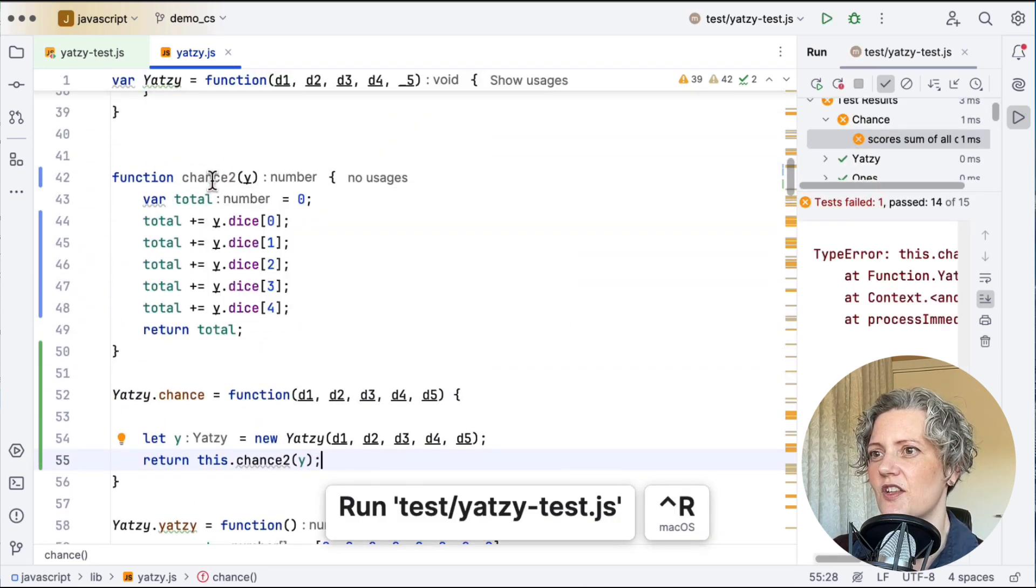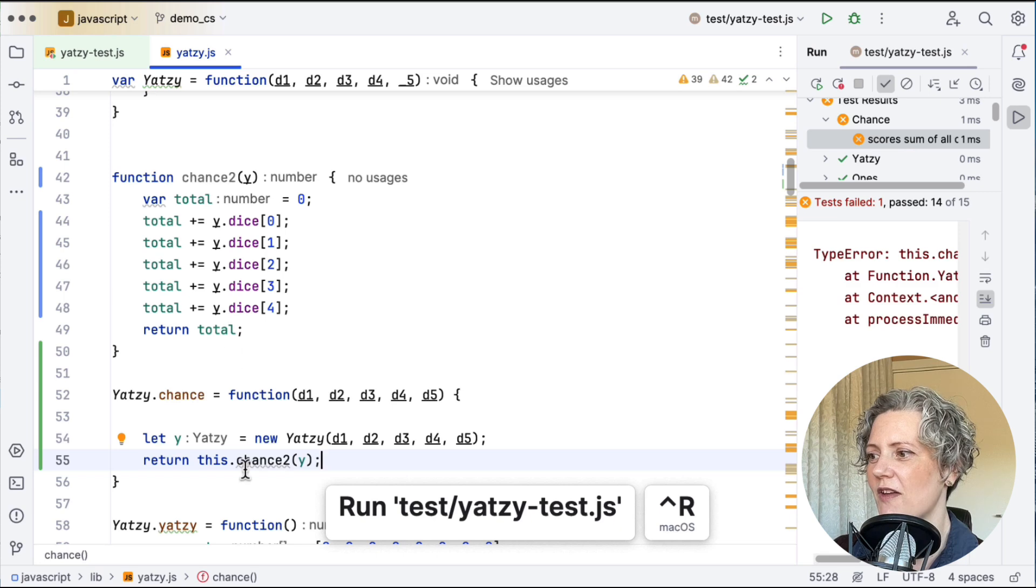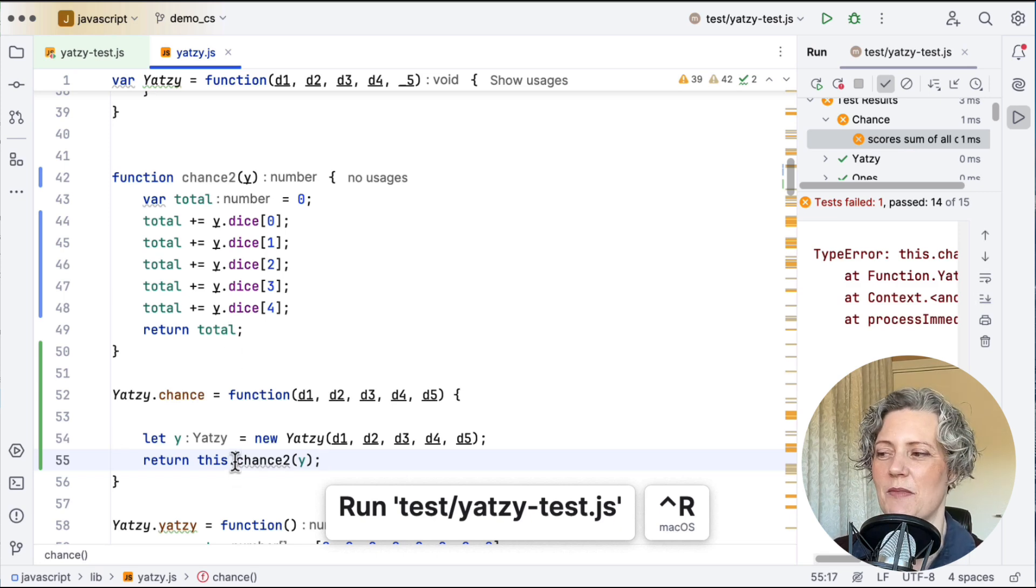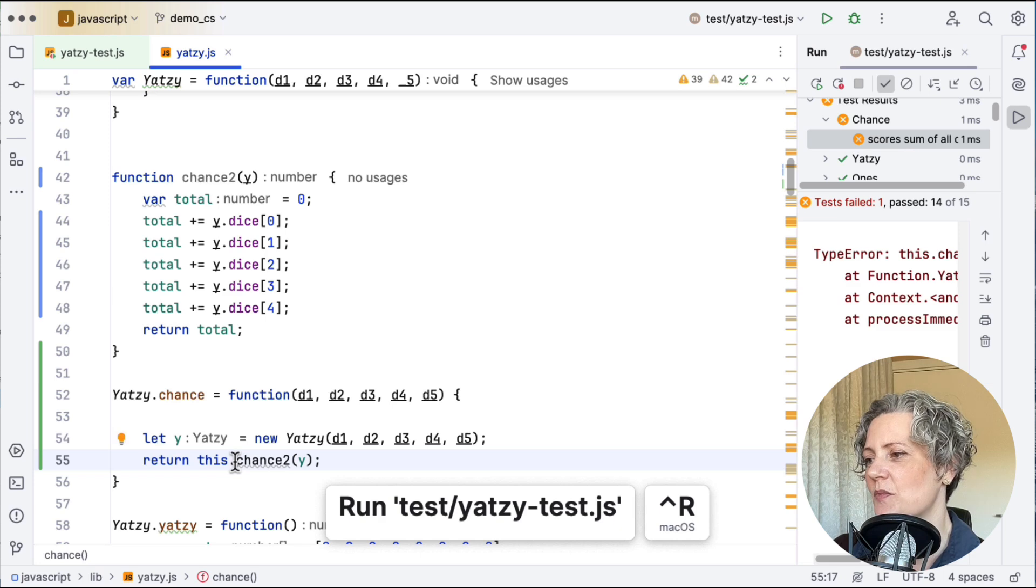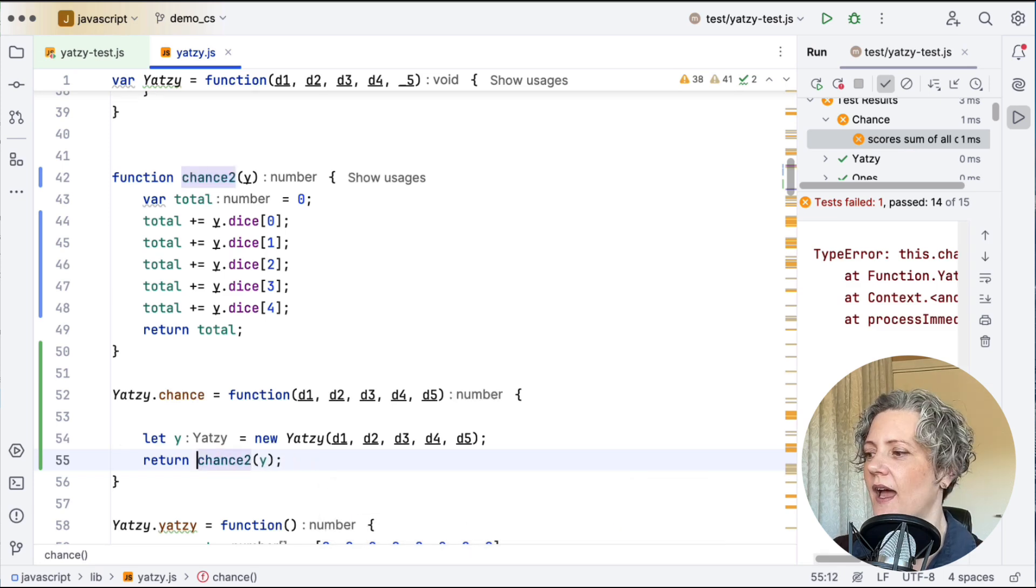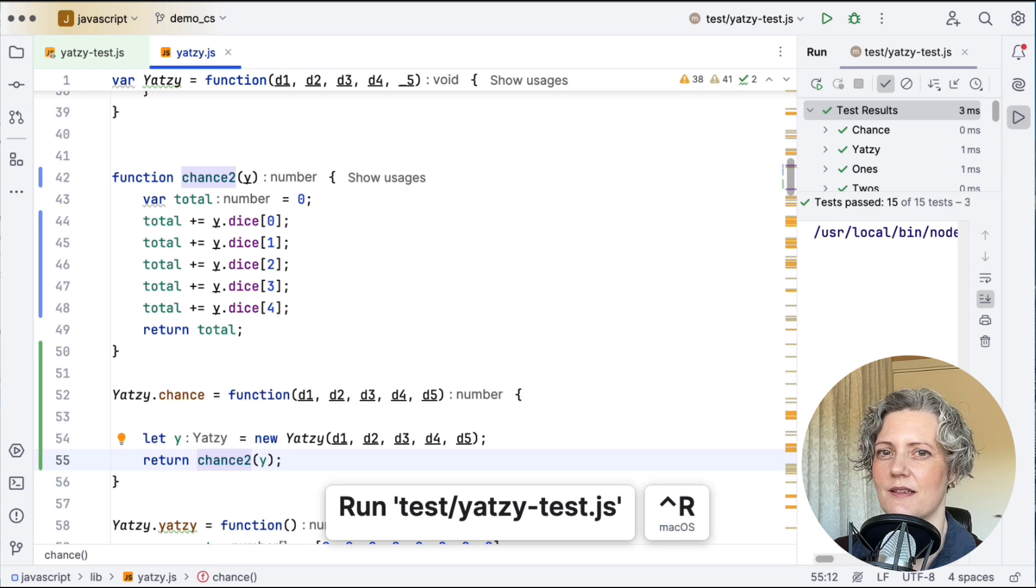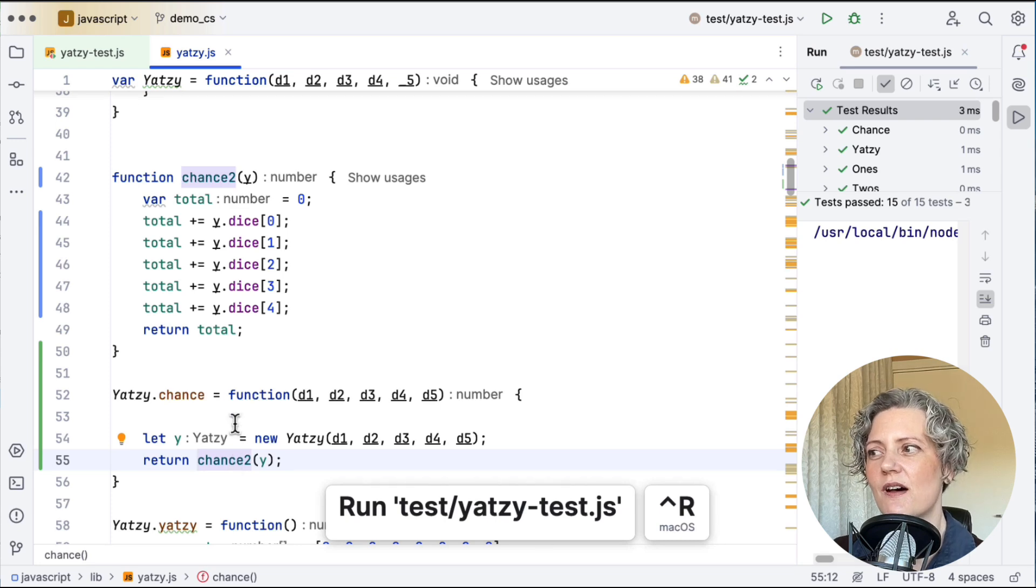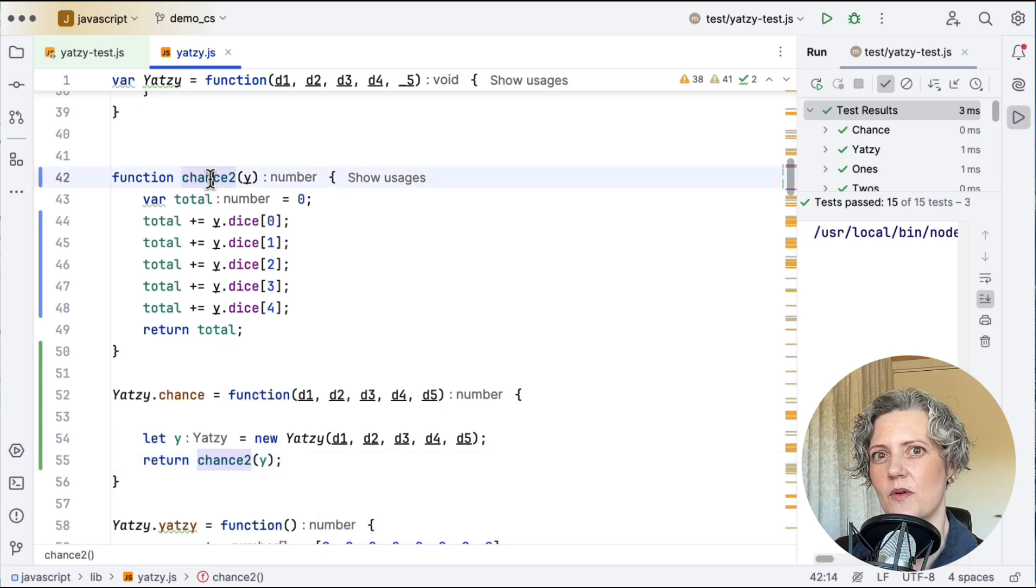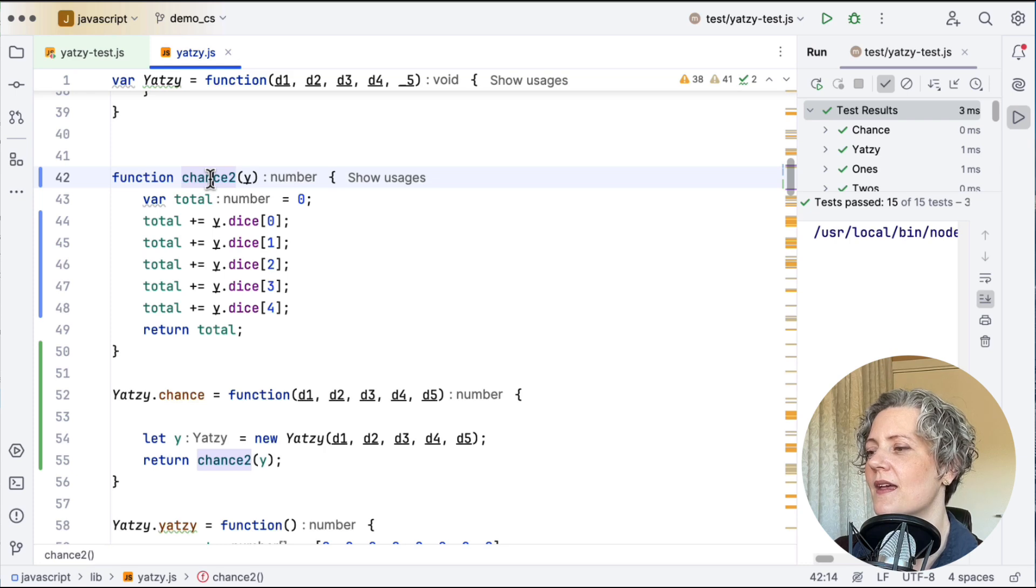But it says it's unused. It's a bit worrying. And of course, the tests fail now. So it made a mistake when it did the extract method. It's put in this dot when it didn't need that. And when I remove that, it now works. So the tools aren't as good for JavaScript as they are with the other languages we've looked at.